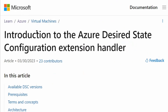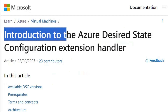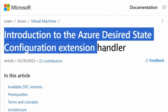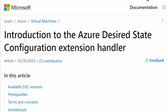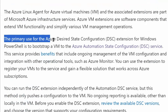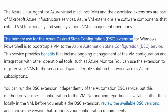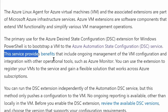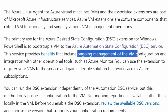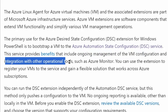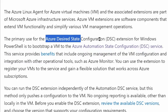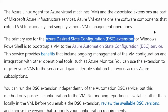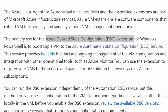We are on the Azure documentation page for the introduction to Azure Desired State Configuration extension handler. The primary use for the Azure DSC extension for Windows PowerShell is to bootstrap a virtual machine to the Azure Automation State Configuration service. This service provides benefits including ongoing management of virtual machine configuration and integration with other operational tools. Therefore, this could be one option for conducting post-deployment tasks on virtual machines.